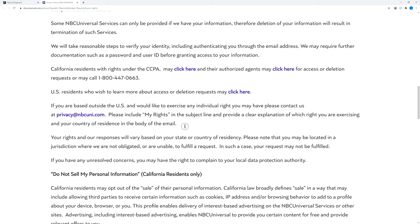These are the available options right now, and I hope that you have found this helpful. Please like this video, and please consider subscribing to my channel if this information was helpful to you today. Thanks a lot.